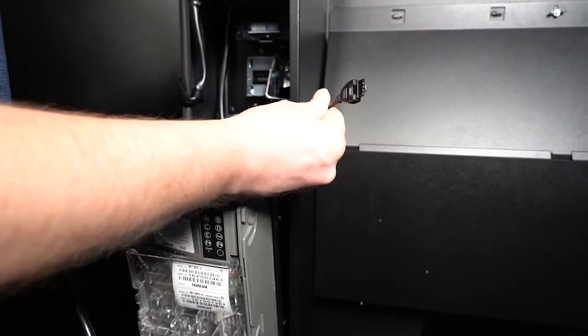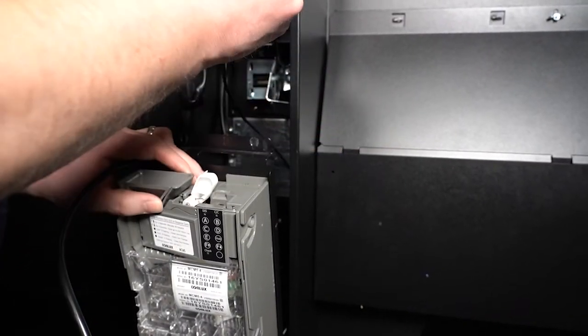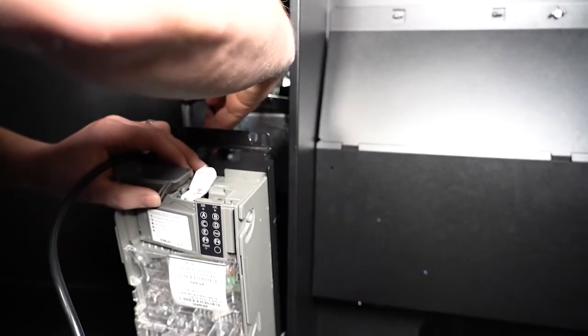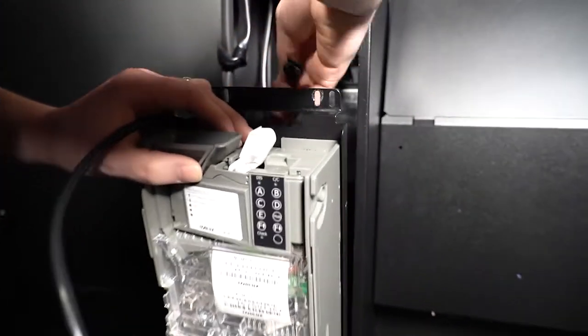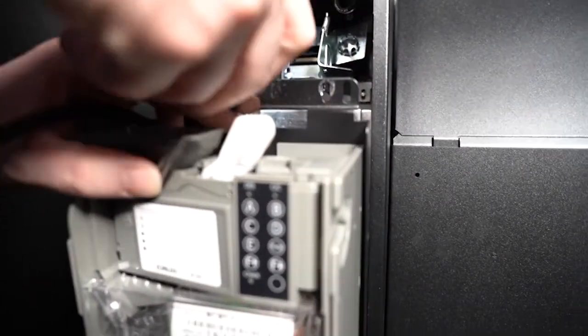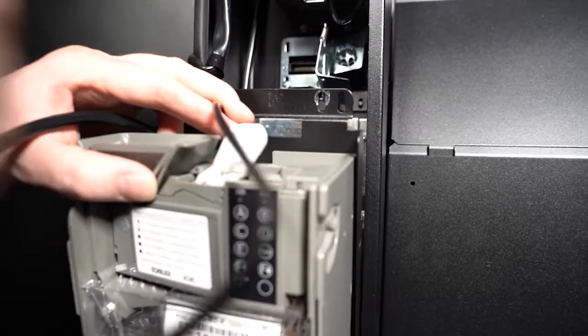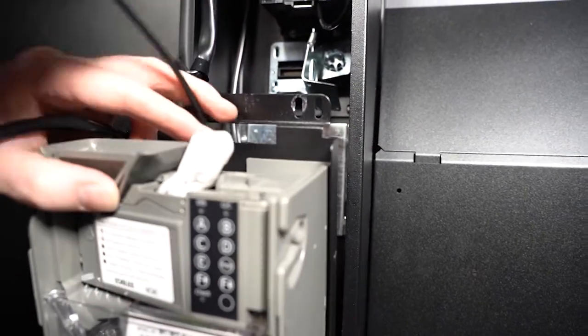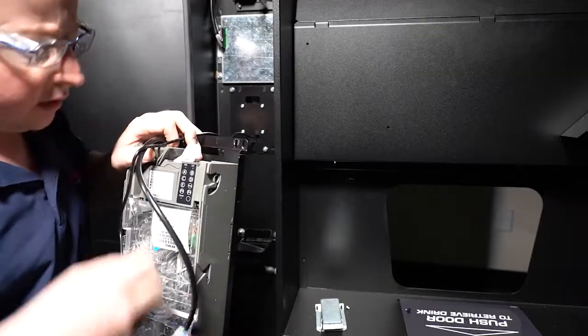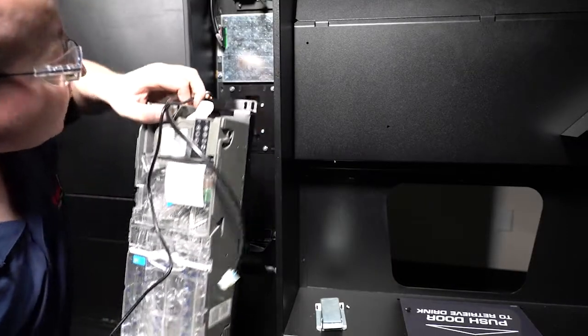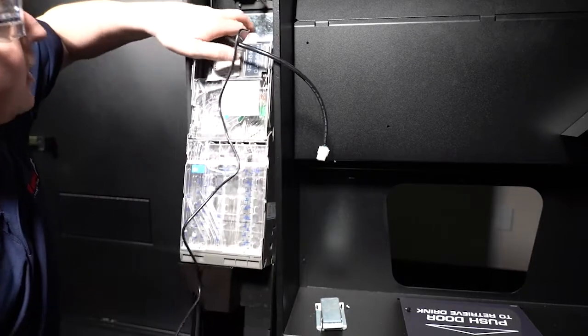Make sure the harness is free and not cut off by anything so it is not damaged. It is best to loop it through the bracket on the top of your coin mechanism. Next reinstall the coin assembly.